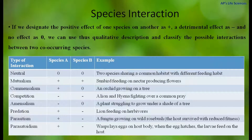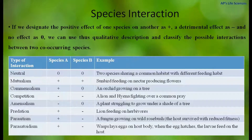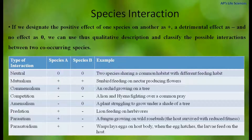In neutral interaction, there is no effect of one species on another. For example, two species sharing a common habitat with different feeding habits — those two species are not dependent on each other, and that's why they are neutral, having no effect on each other.